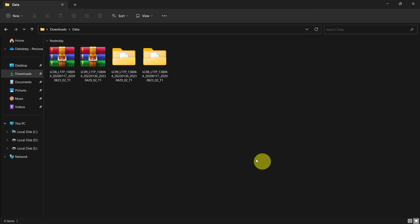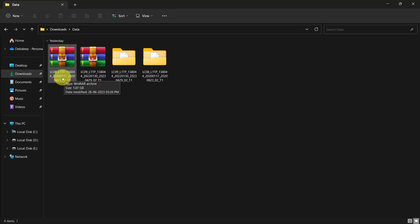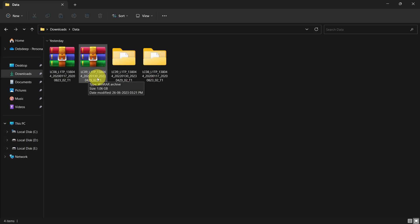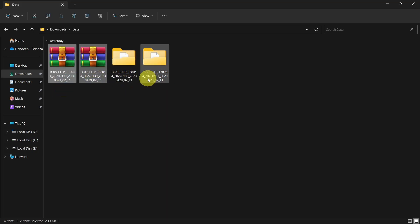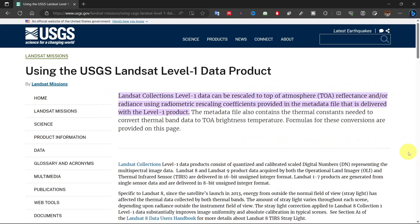I have downloaded two satellite datasets of Landsat with two different dates. I will show why I have downloaded two different dates of data. After download, unzip those folders. For radiometric correction, we need an equation. For that, I go to the USGS site.